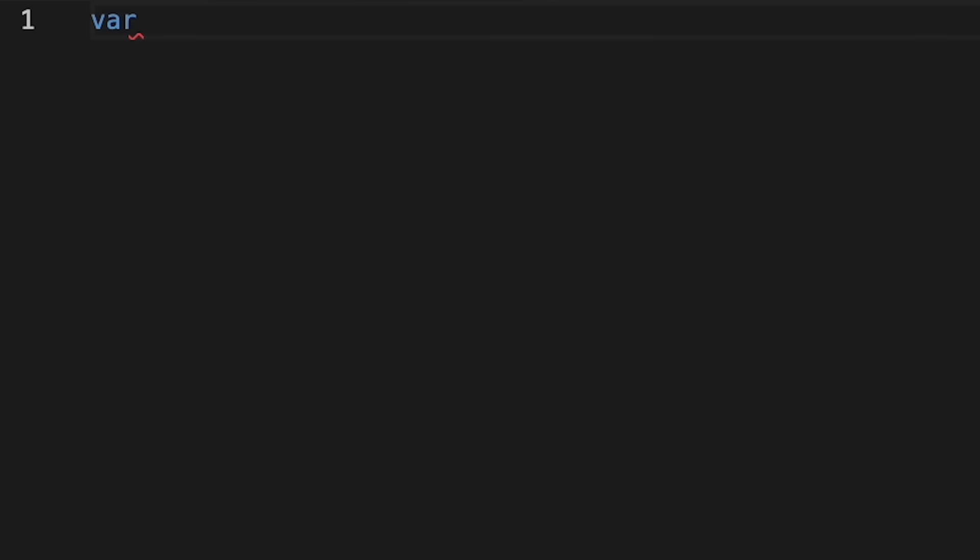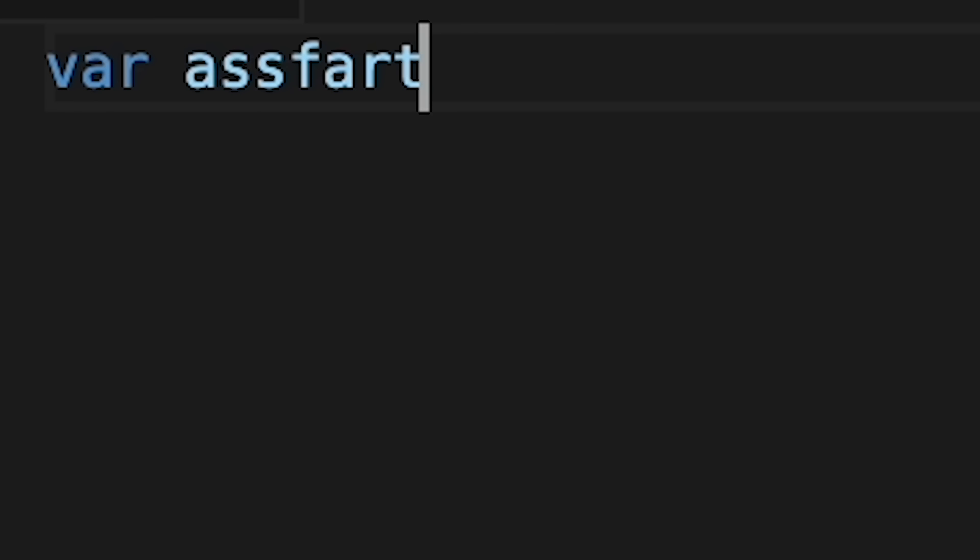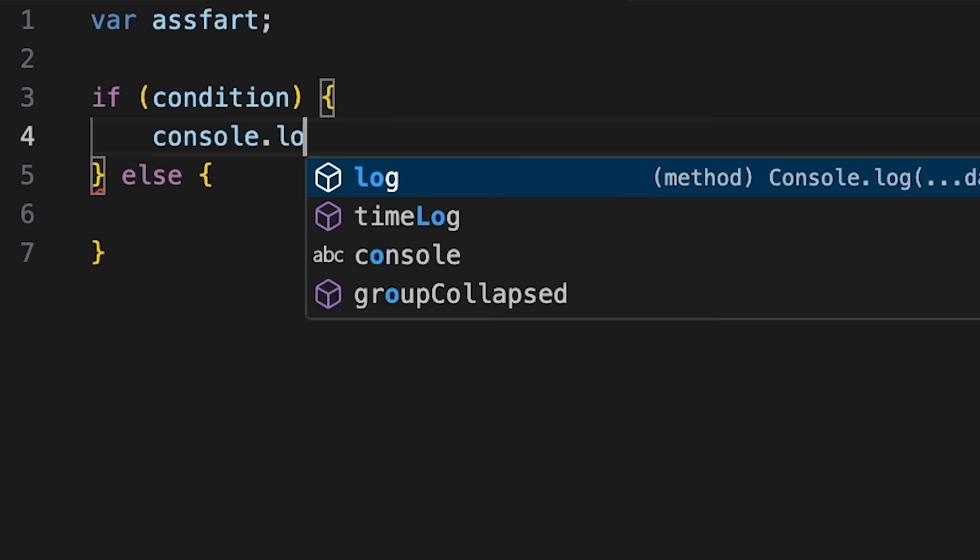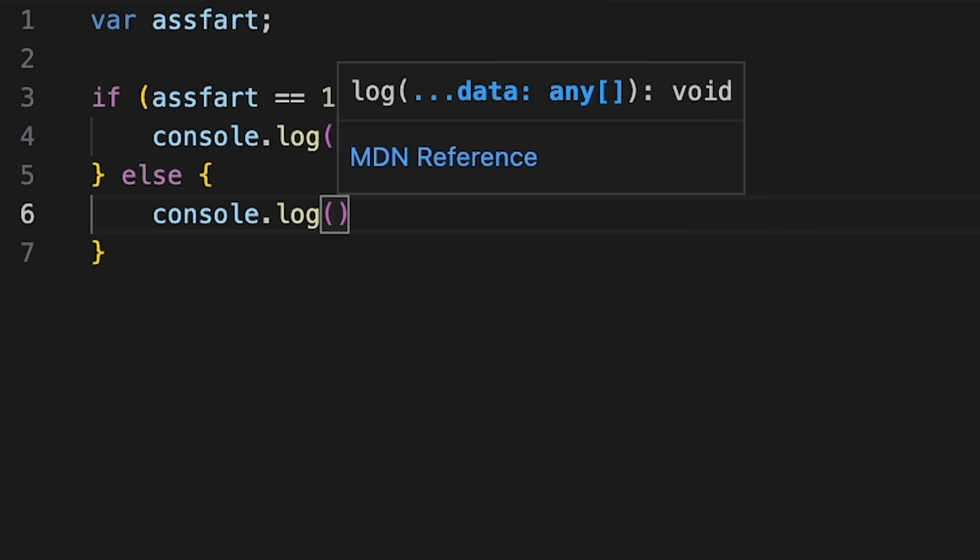But in JavaScript, you have to declare variables. That means you have to tell the computer what things are going to be important in your code. When I was writing practice code, I would tell my computer that the variable ASFART was important. And since I told my computer that ASFART was important, and I gave ASFART a specific value, the computer had to acknowledge the importance of ASFART.